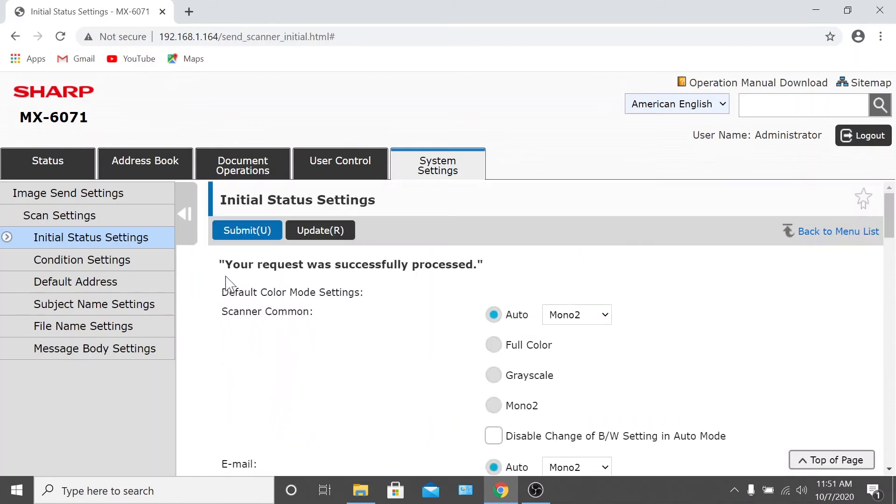Once you see the message that your request was processed successfully, the changes are ready to go at the machine. And that's all there is to it.